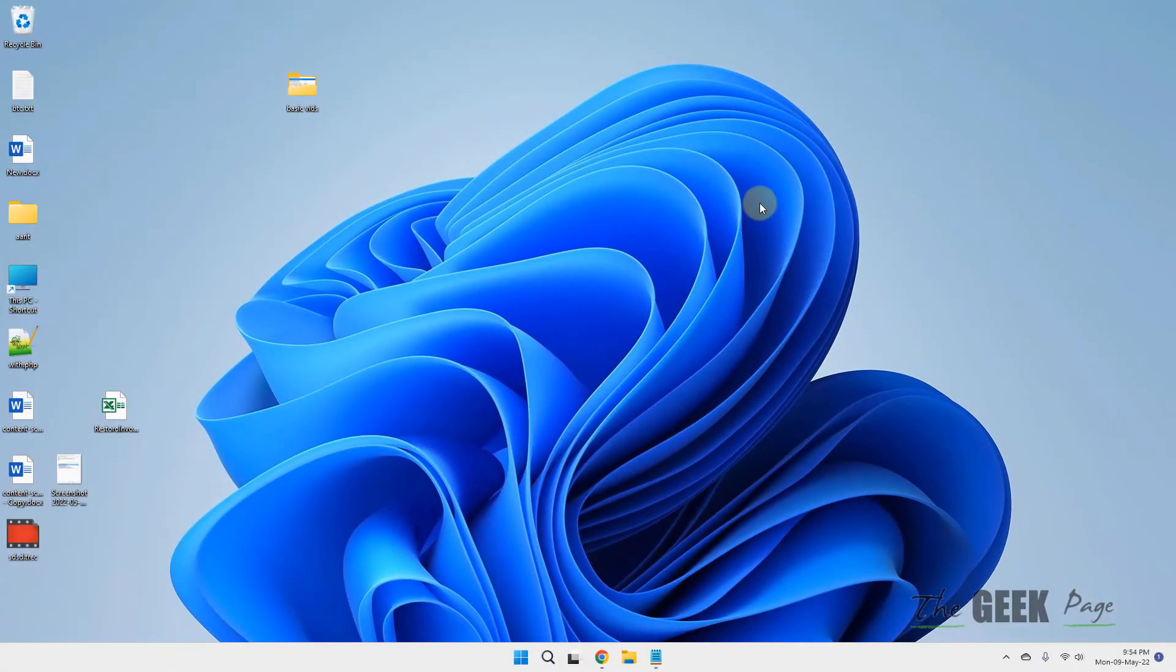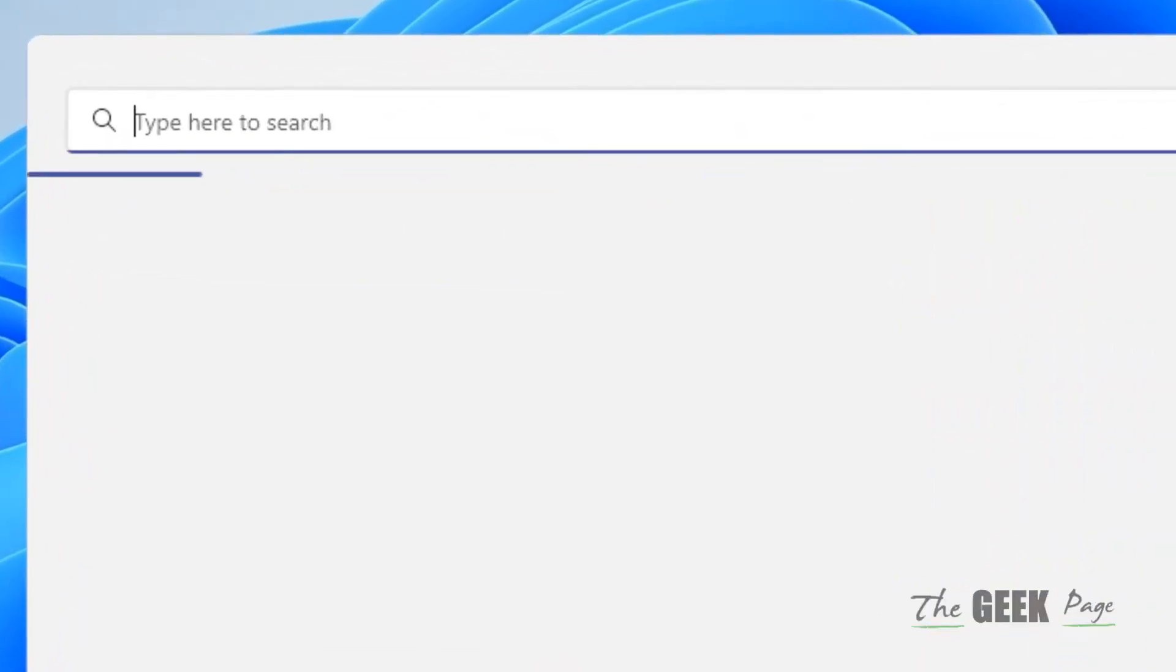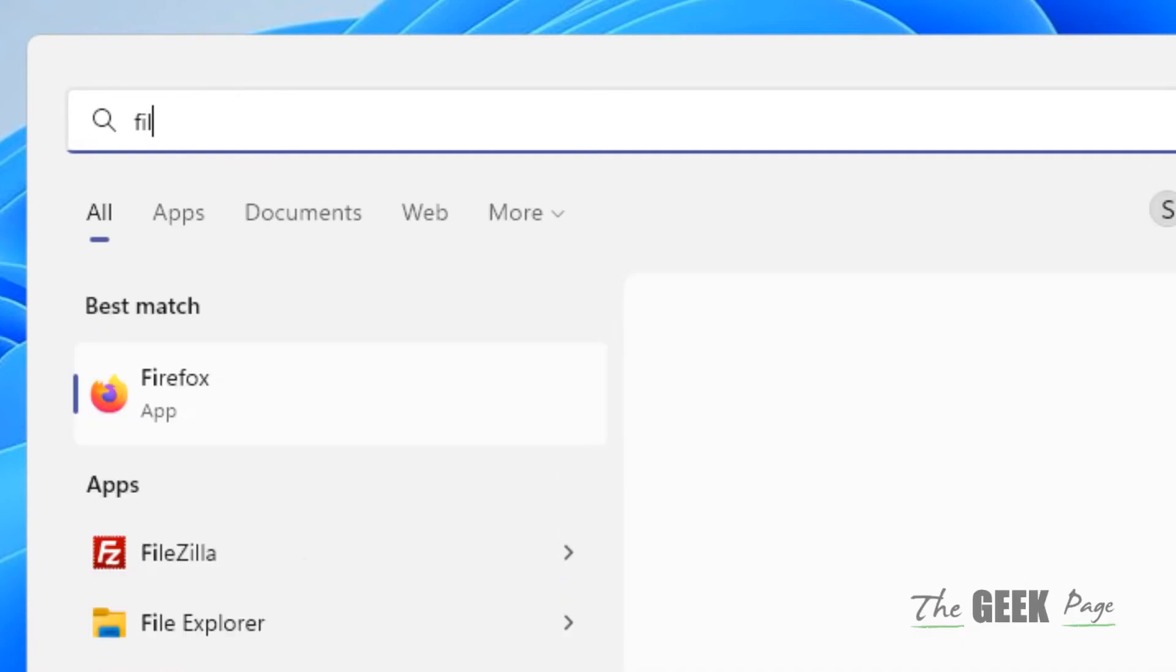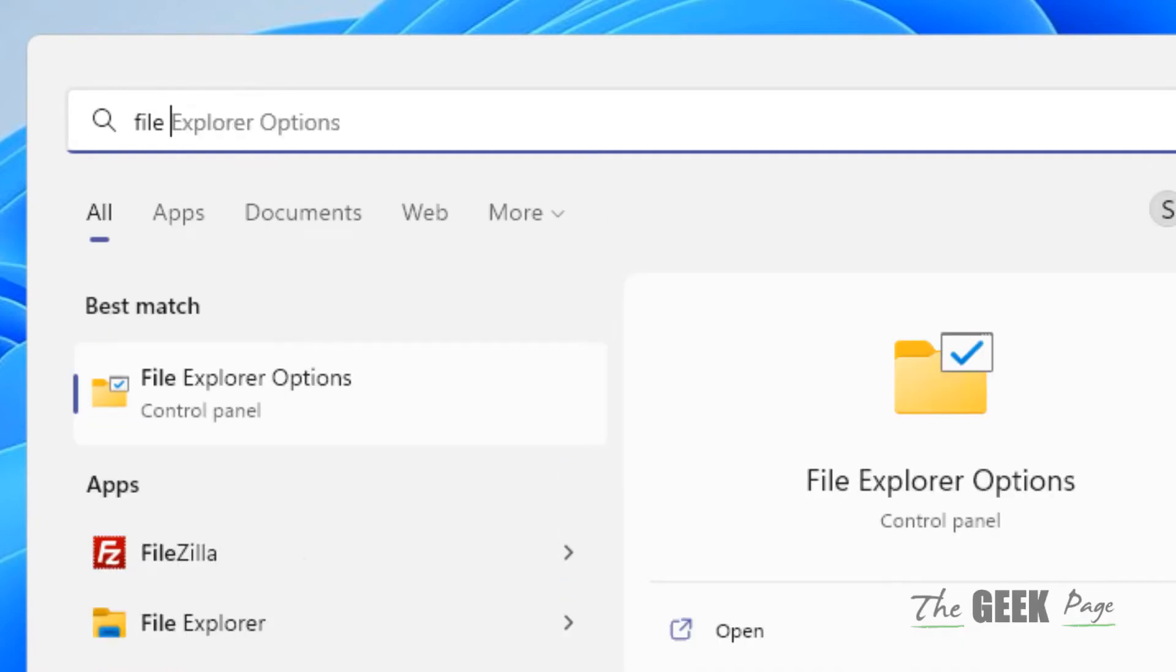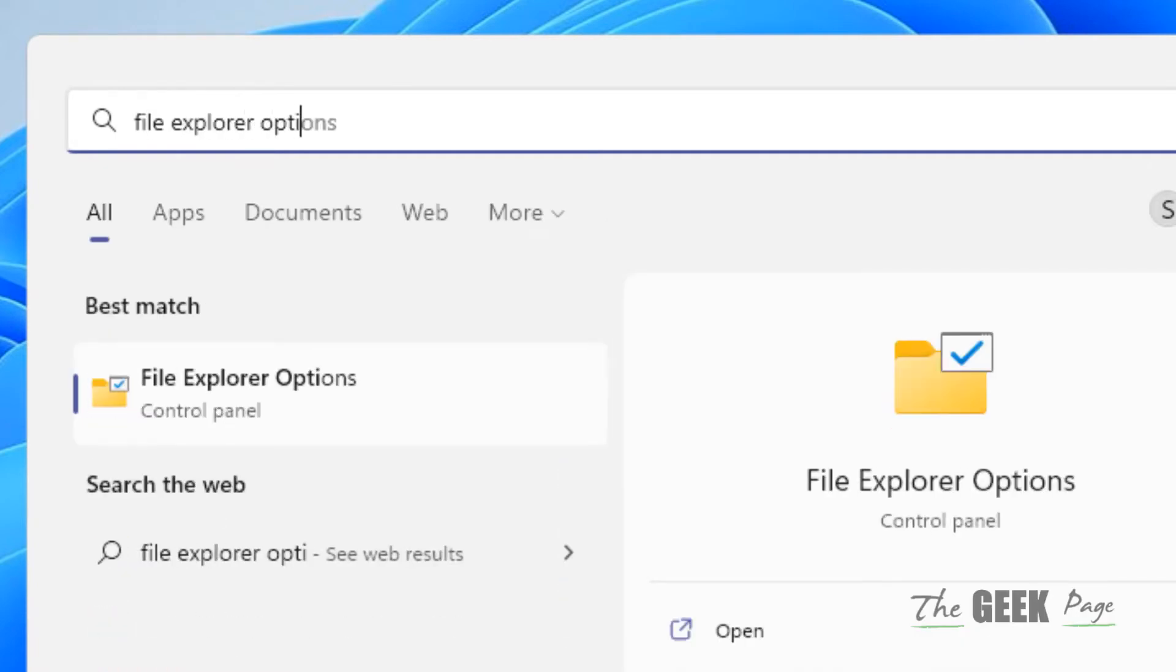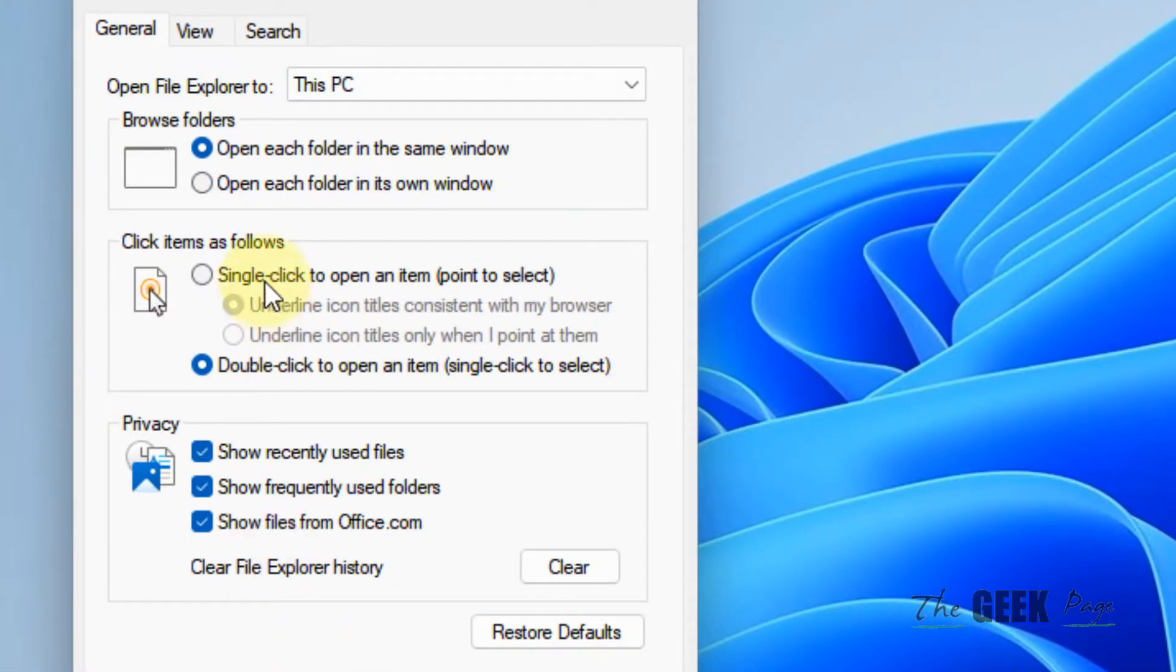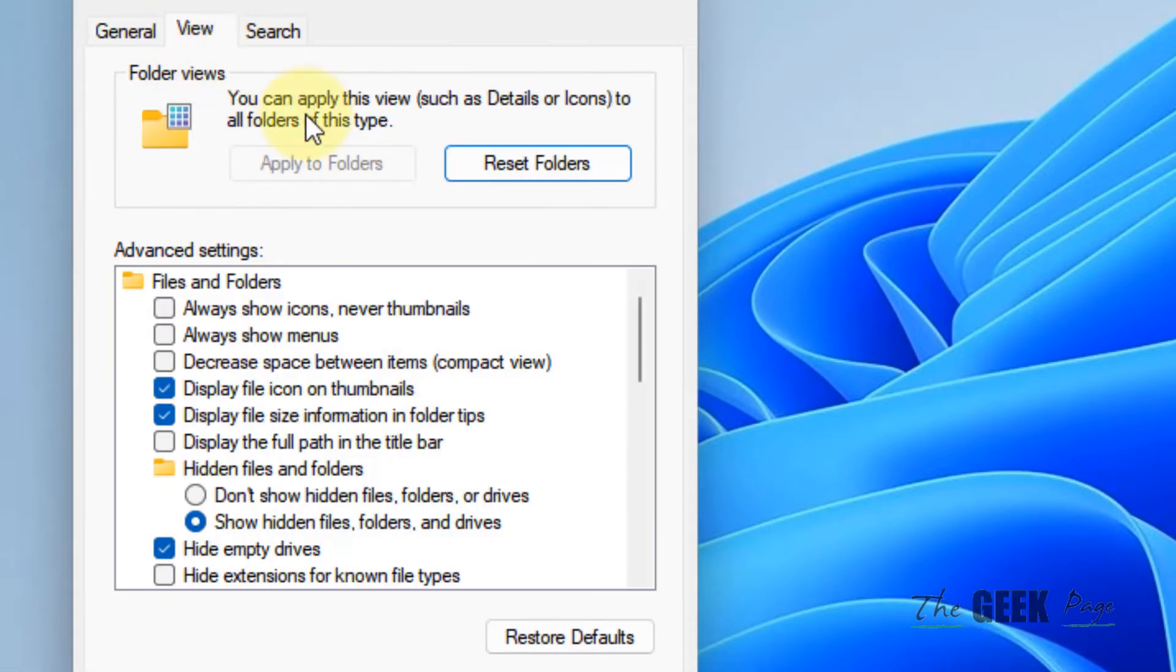If this does not work, let's move to Method 2. Just search File Explorer Options in the search box. Click on File Explorer Options.